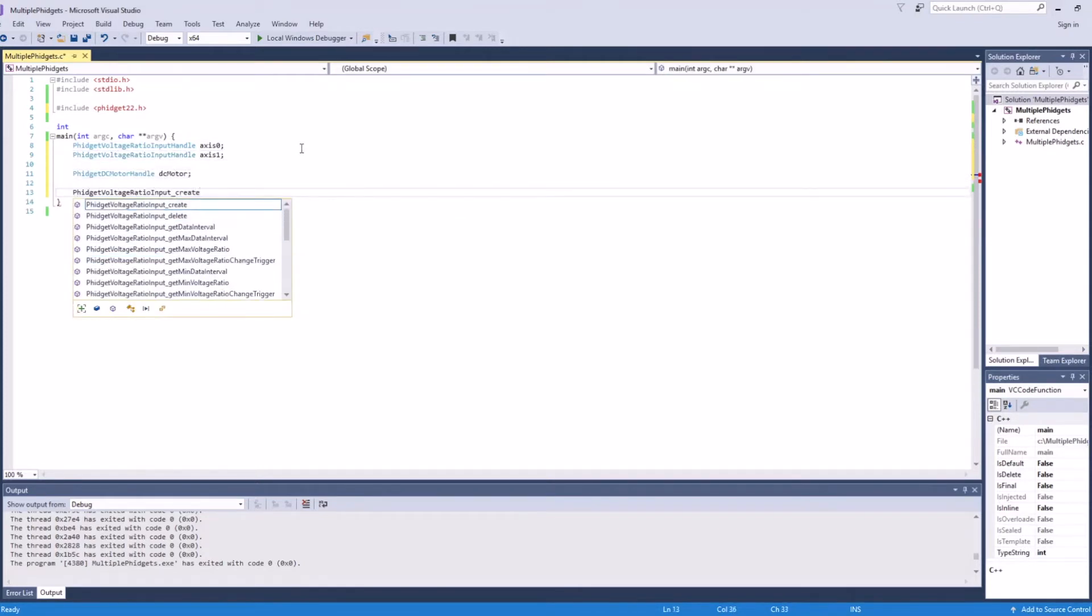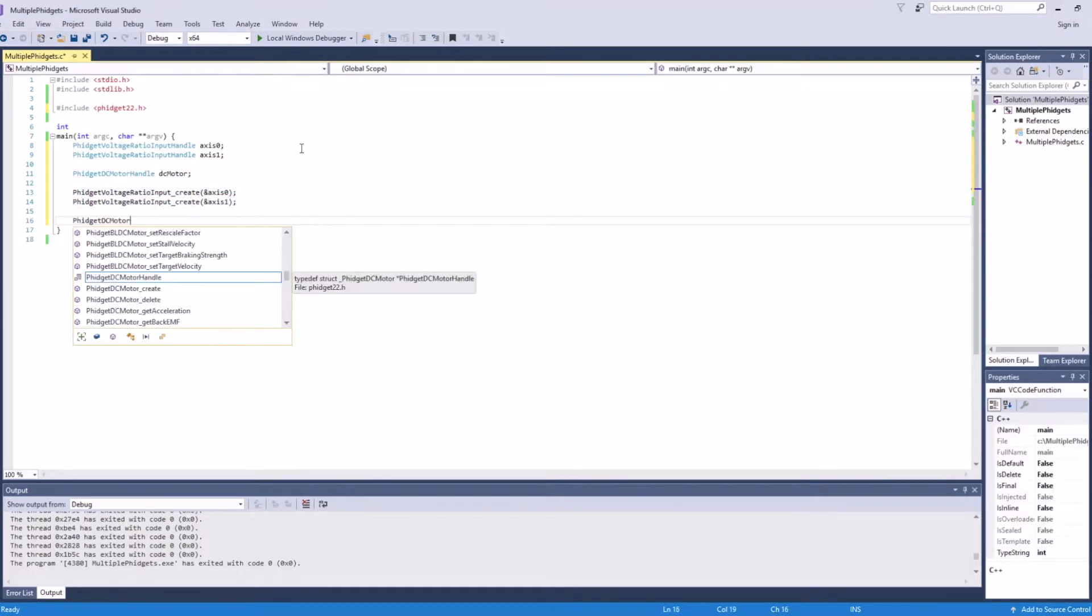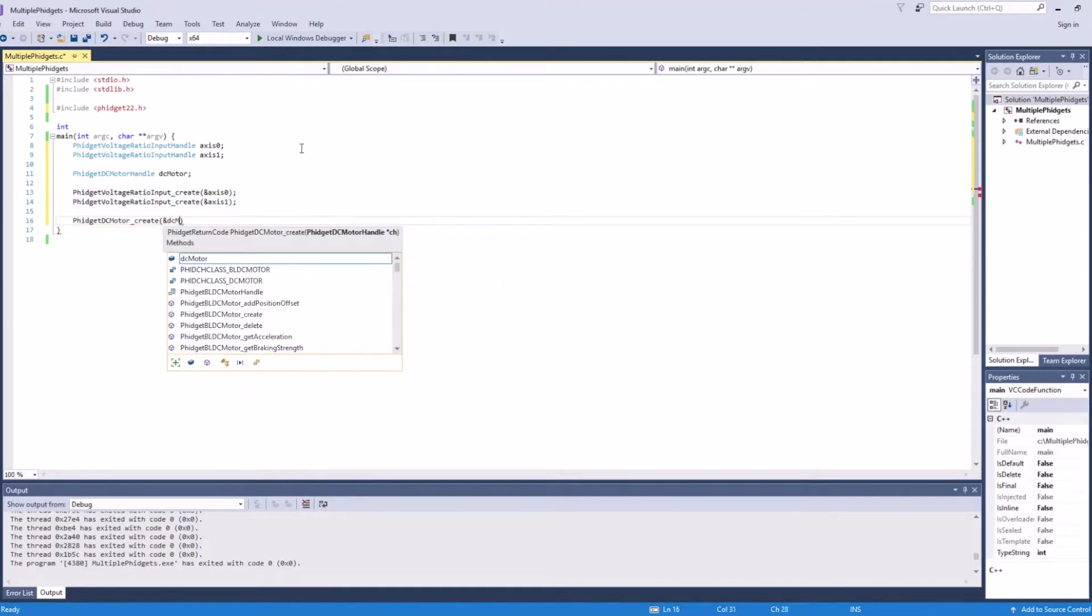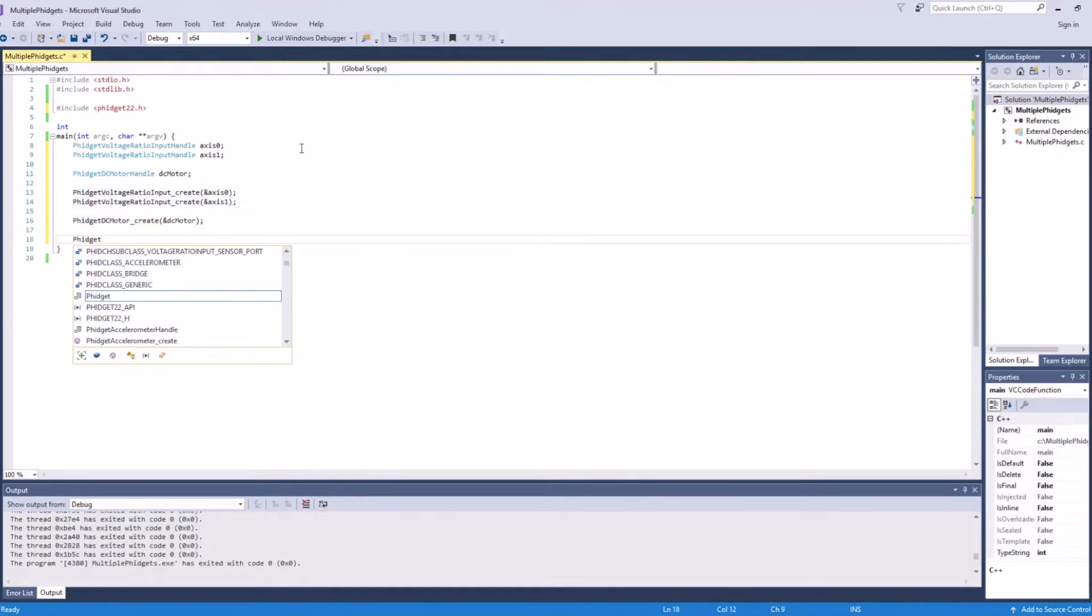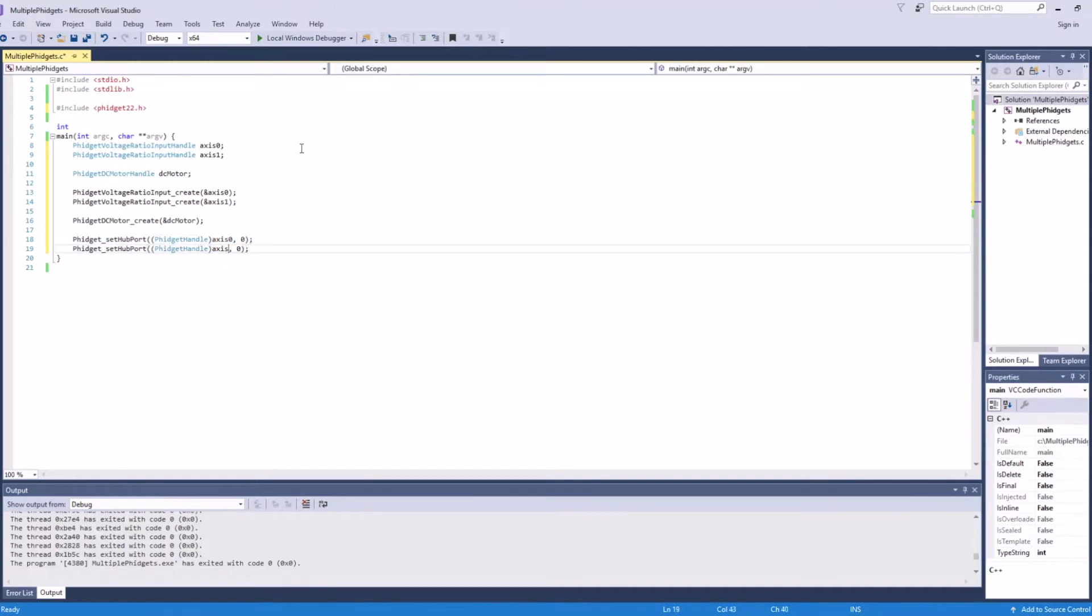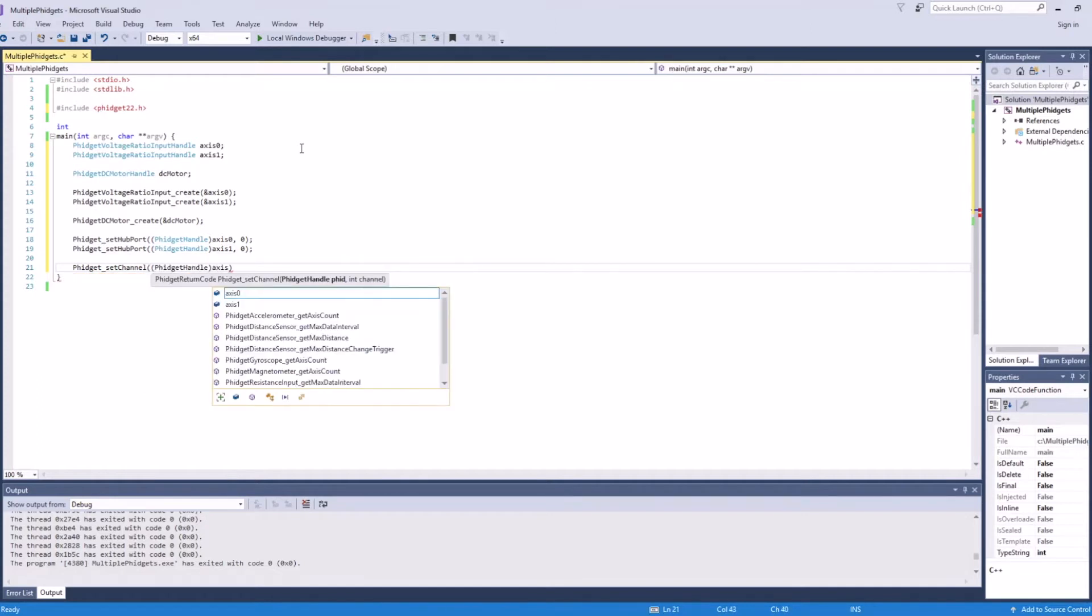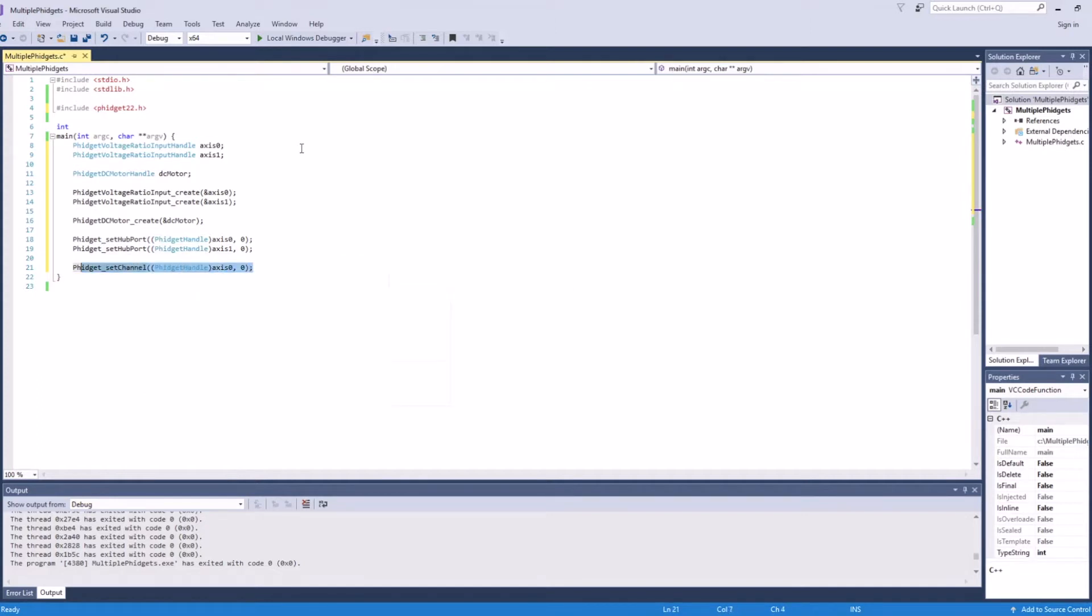Next, we can call create to instantiate the objects. Now we can address the joystick axes. We covered how to address your Phidgets in a previous video. Because there's only one DC motor connected to our computer, the library will automatically find it. Therefore, no addressing is required.